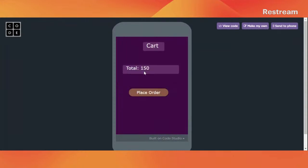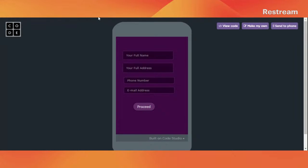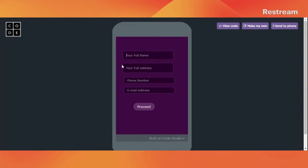Then go to cart — and here we have the cart and the total amount that needs to be paid. Let me know if you can all hear me properly. Let's review and click on 'Place Order'. Of course we need to provide some details so that we can get the order at our doorstep — full name, for example, let's enter 'Edular'.